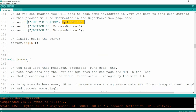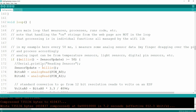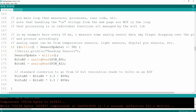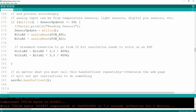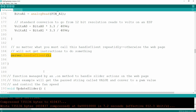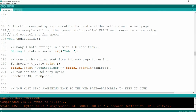Then finally in the setup, start your server with the begin statement. The loop is real simple - I am pulling my sensors every 50 milliseconds, reading analog pins A0 and A1, converting that to volts so I have both bits and volts. Real important: you've got to call handleClient periodically, otherwise your web page won't know what to do. All the rest of this is the processing code for when your ESP gets a callback from your web page.